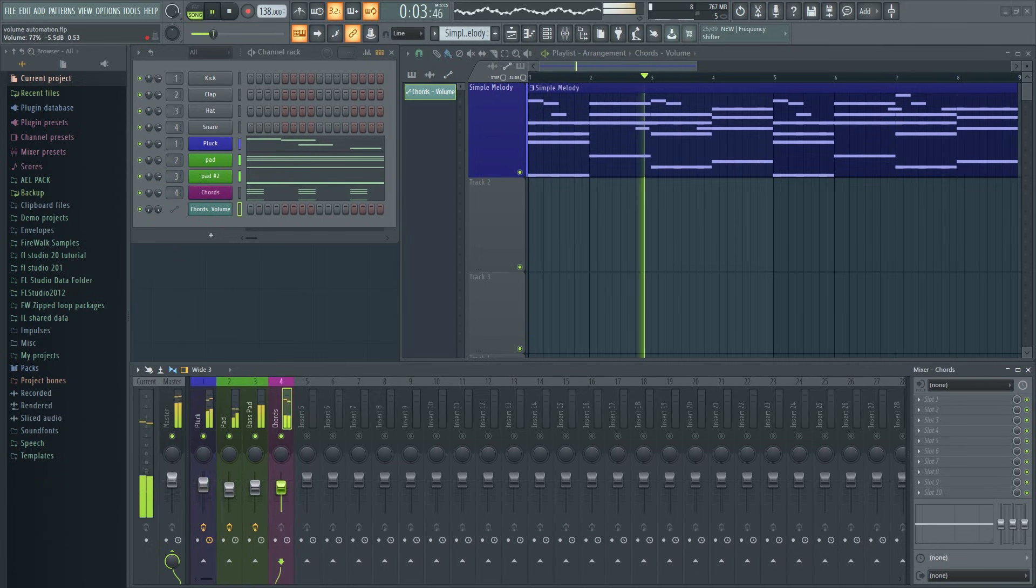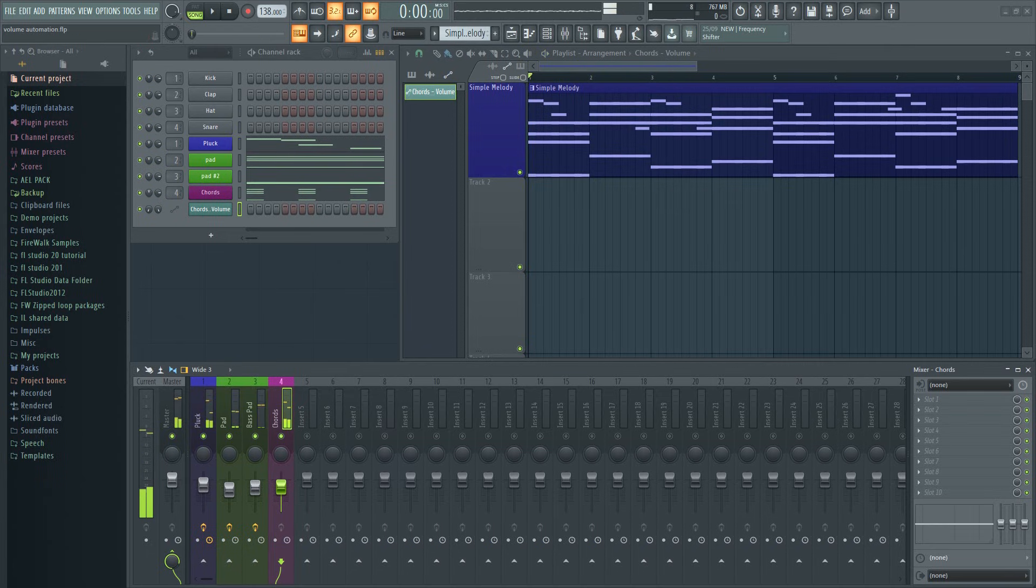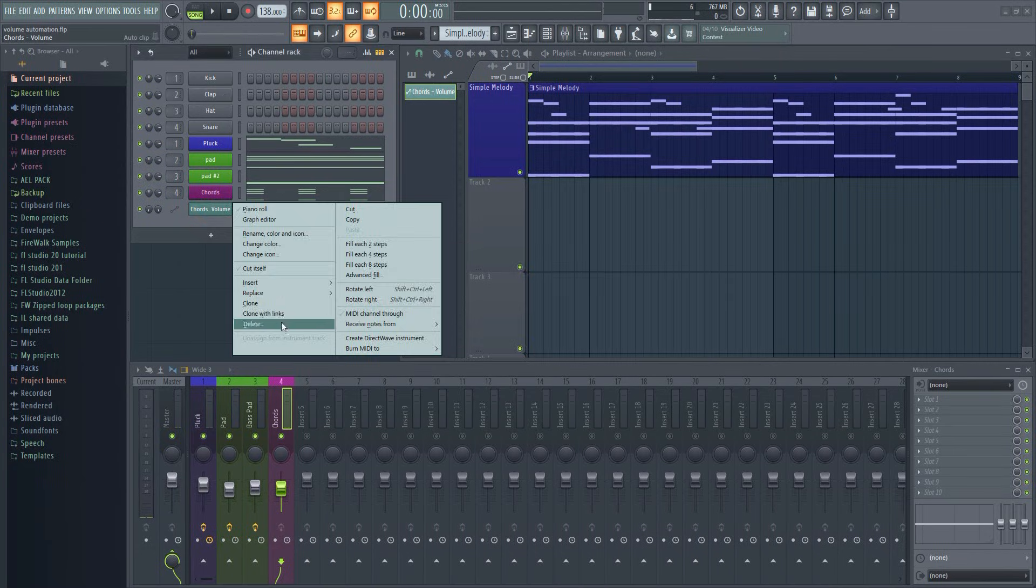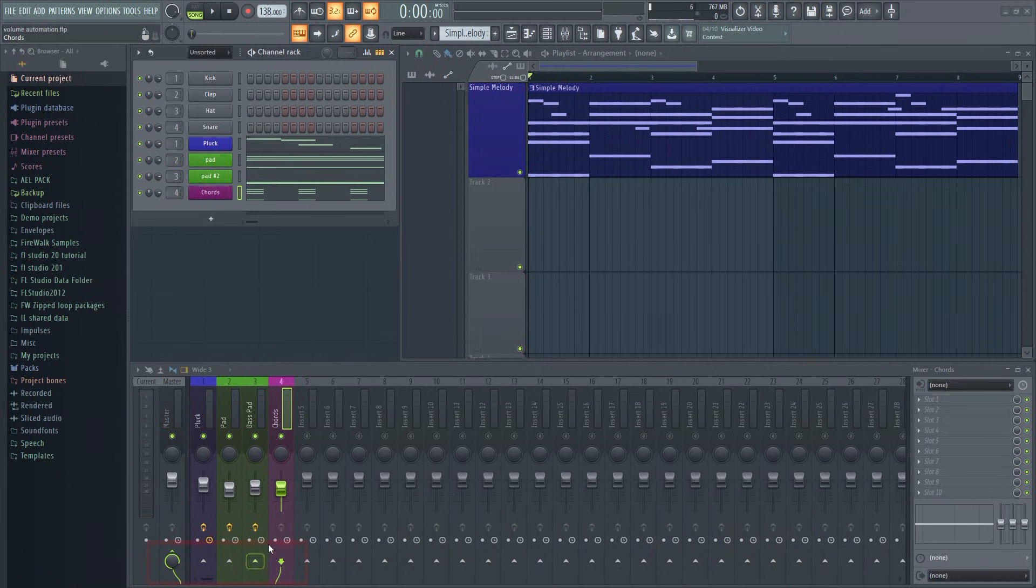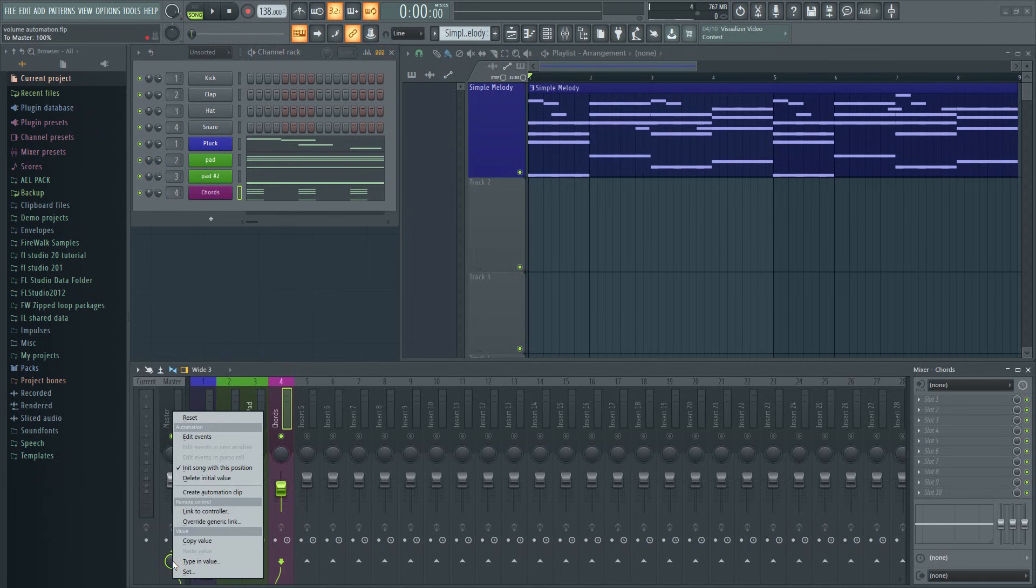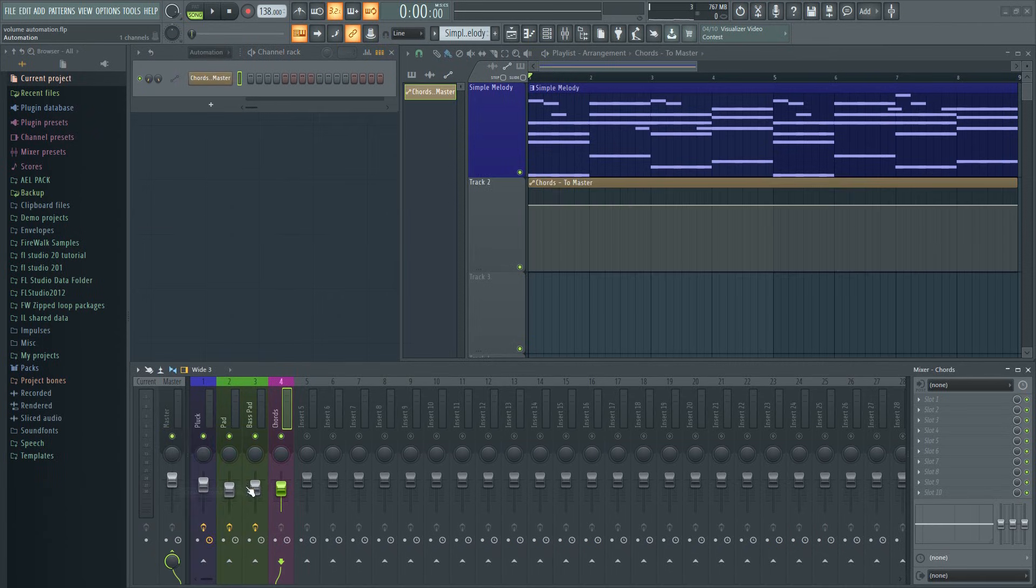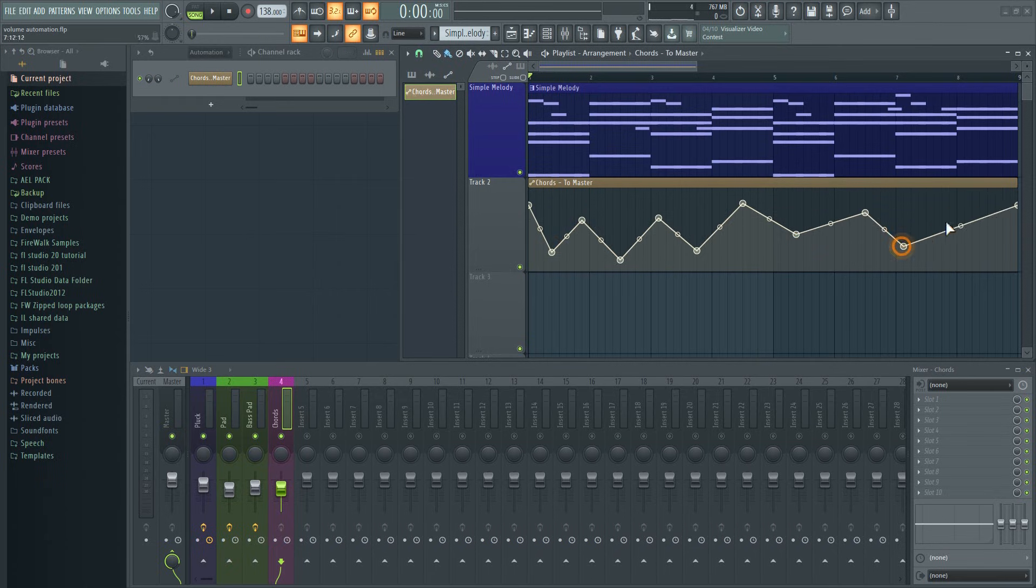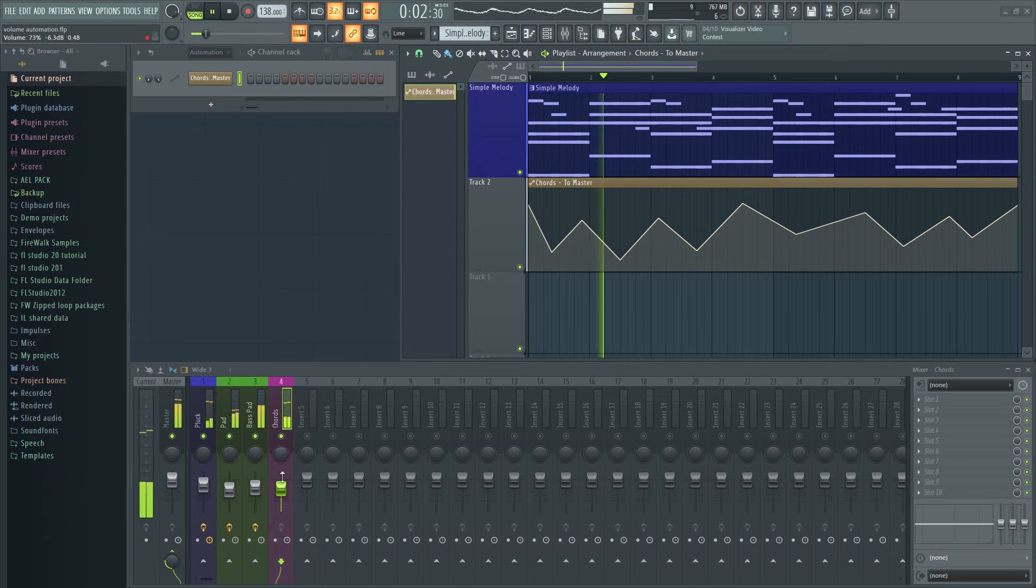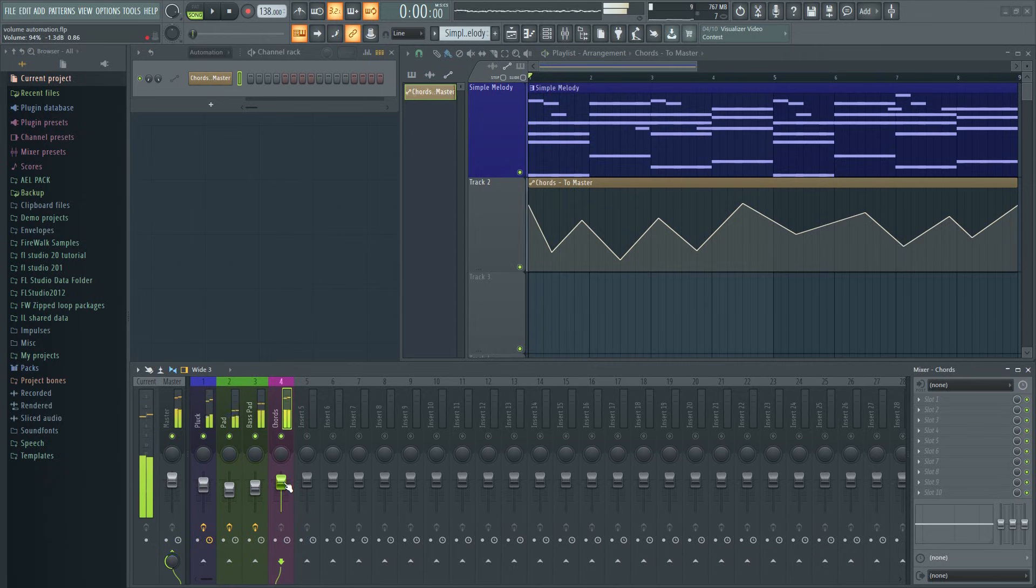So here's a much better way to automate volume in FL Studio. Look closely and you'll notice this virtual cable here indicating that the signal goes from this track to the master. To automate the volume of this mixer track just click here instead and then create automation clip. We can now adjust the volume using this automation. Notice that the mixer fader now remains unaffected.